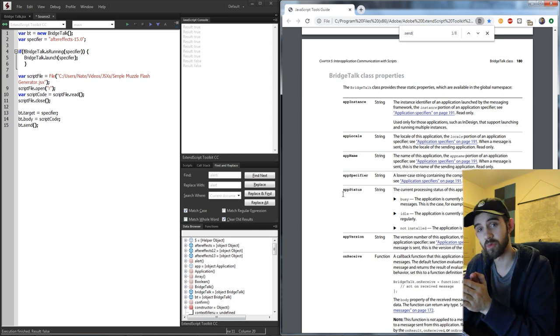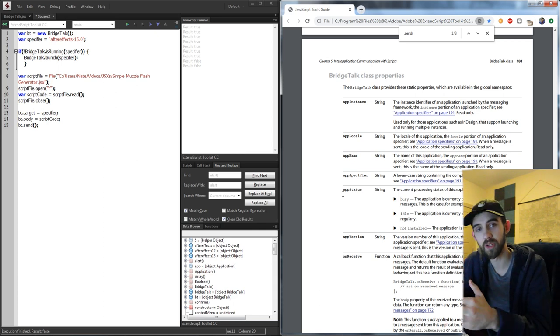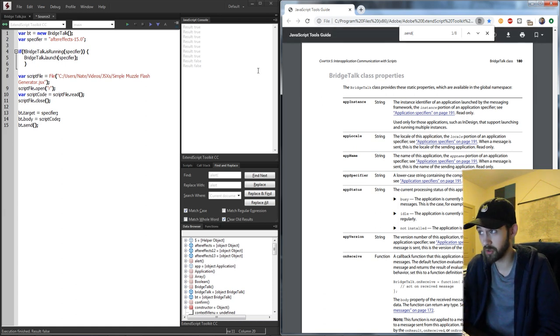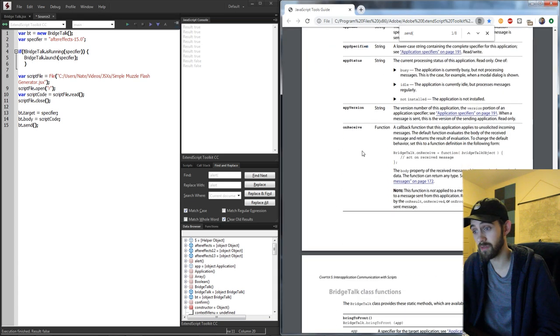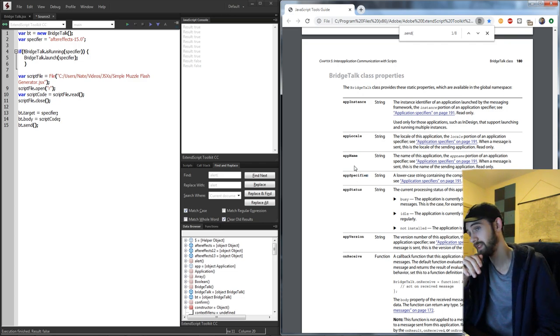That's how to use BridgeTalk and communicate between Adobe applications using ExtendScript. Make sure to check out the JavaScript Tools Guide under Help, which gives you all the information you need including all the included methods and classes inside of BridgeTalk. If you enjoyed the video, be sure to leave a thumbs up and subscribe to be notified of new videos every Monday and Thursday. Thanks for watching — we'll see you in the next one.